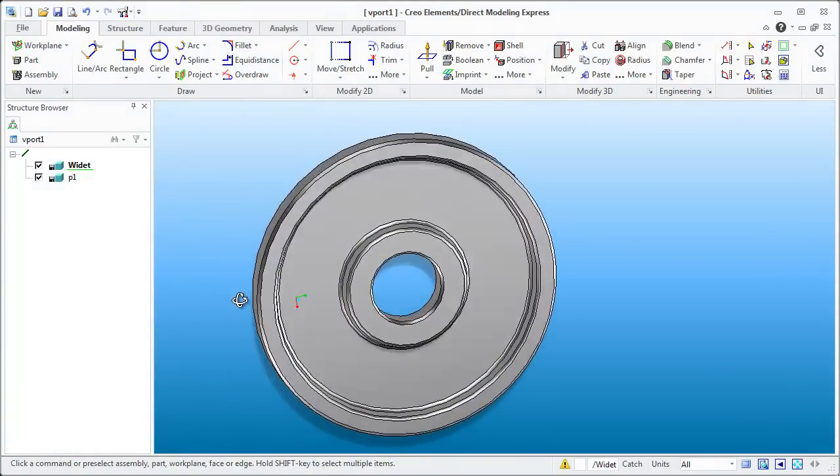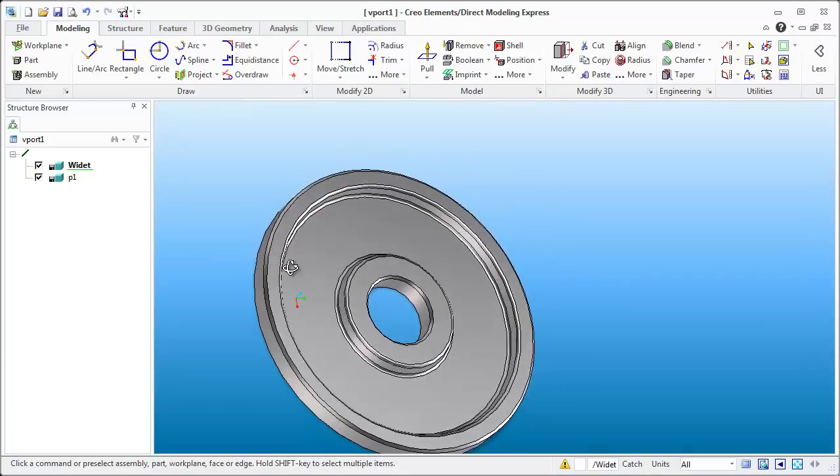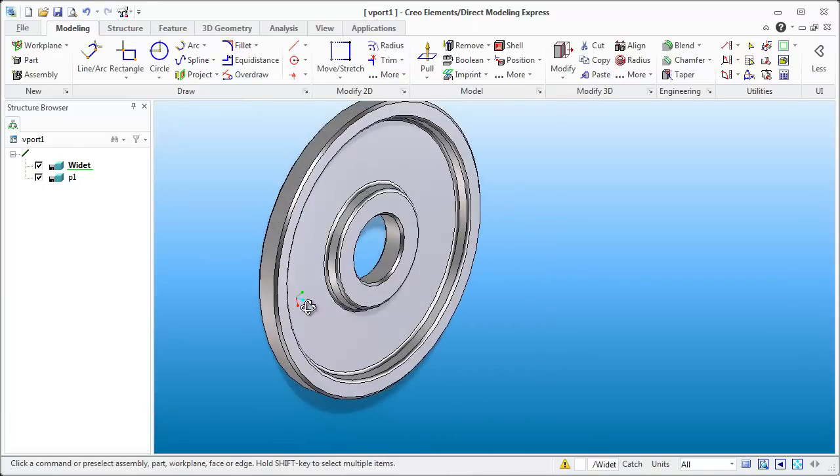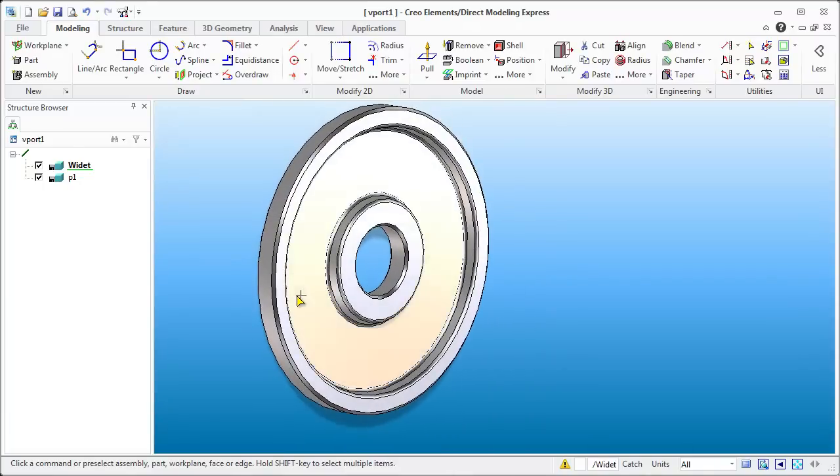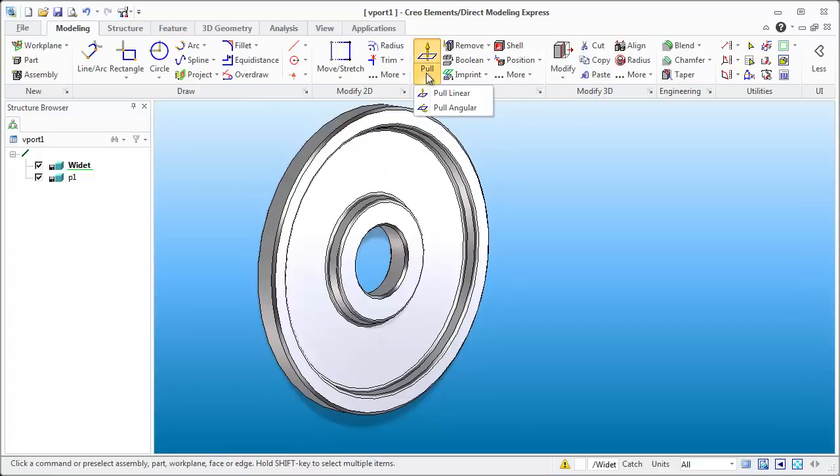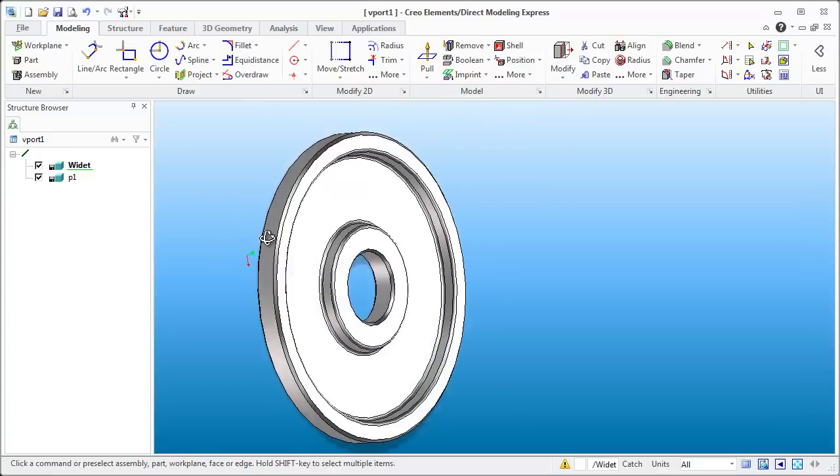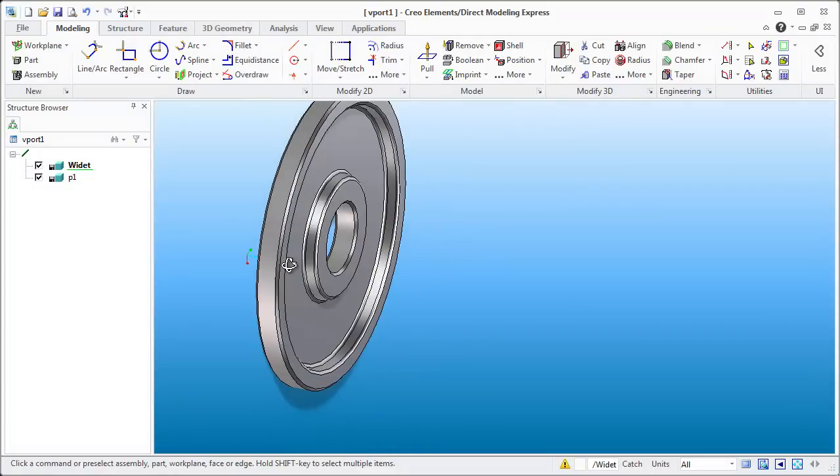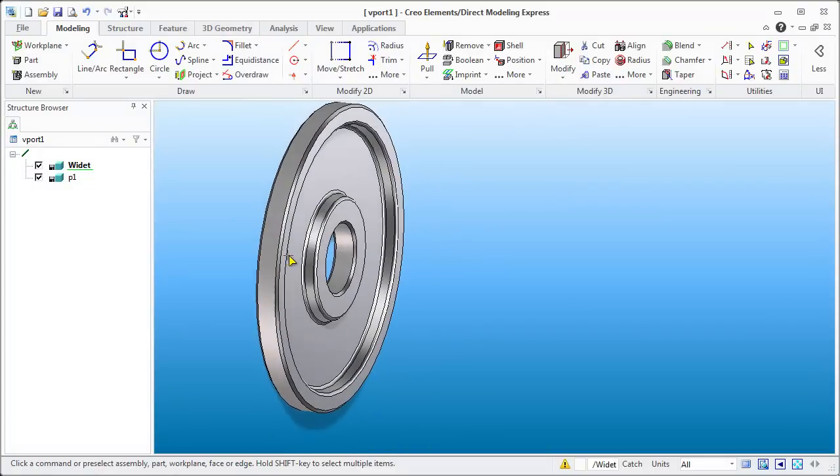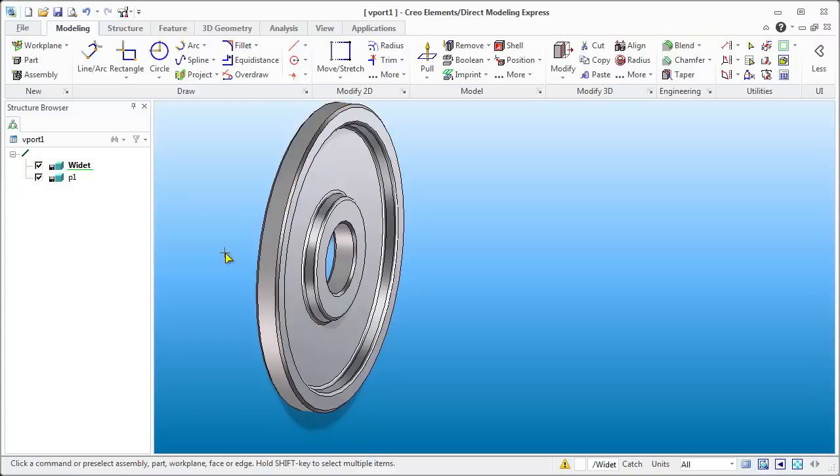This was just done with some simple pull methodology with the pull feature. At this point we're going to do the pull angular. One of the things that I had problems with first with Creo was that I was trying to define everything perfectly the first time right off the get go.